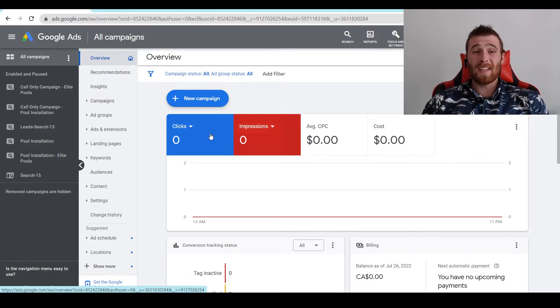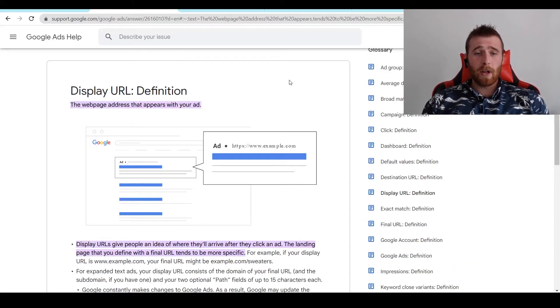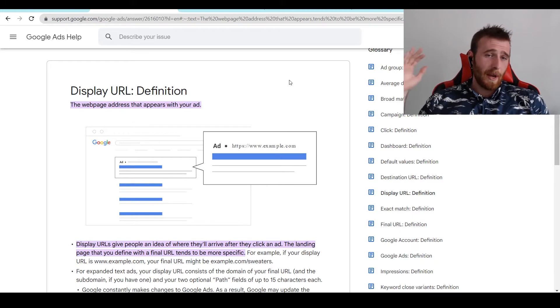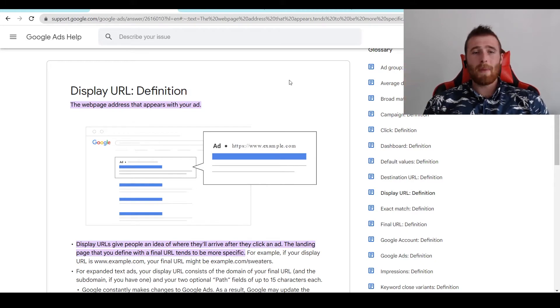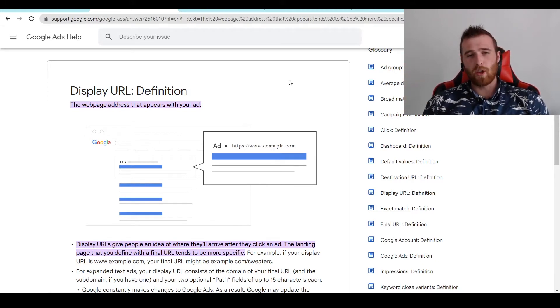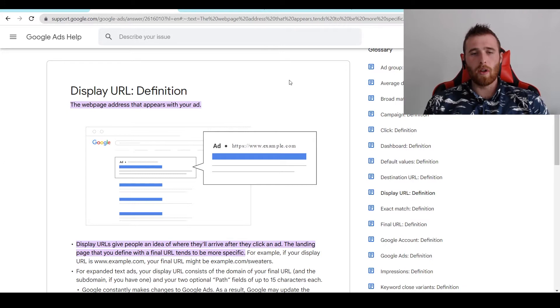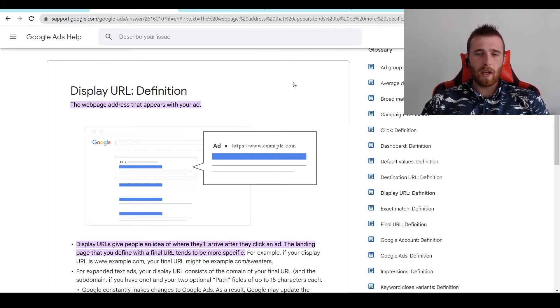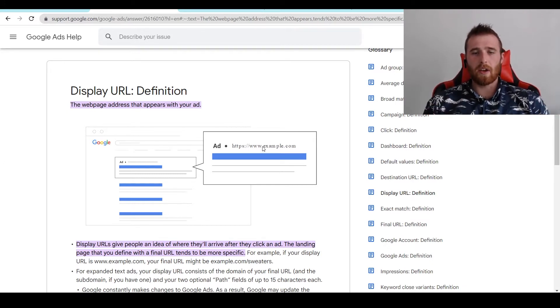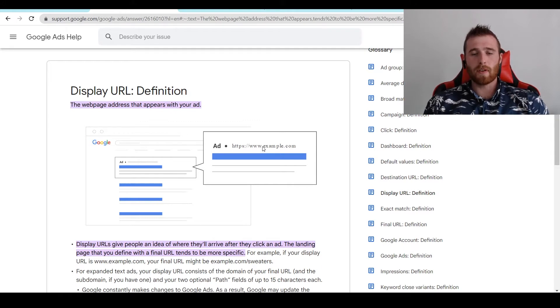So to start off, what is a display URL? A display URL defined by Google is the webpage address that appears with your ad. So if you have an ad on Google Ads, you can customize this to a certain extent on the actual URL you want to pop up. So say for example,